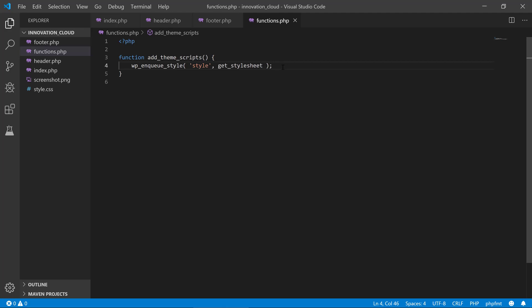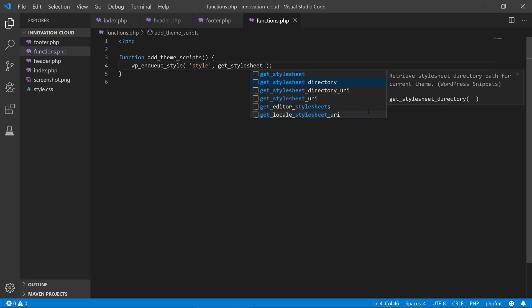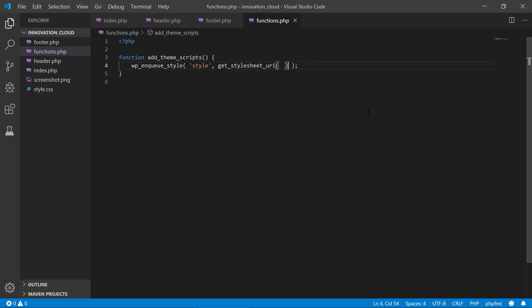And then we would provide the actual filename. Because when we use this get_stylesheet_uri, it defaults to style.css—this is what it's going to look for. Okay, so we have the function here.